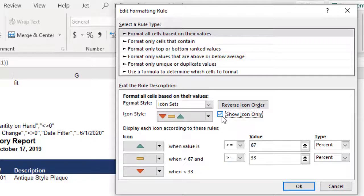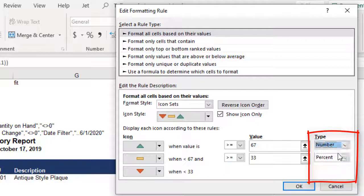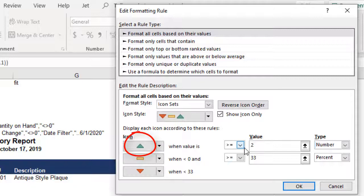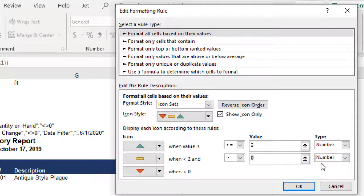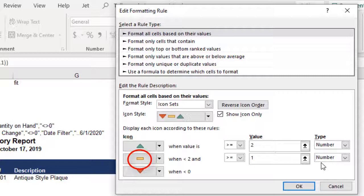By default, Excel is set to use percentages for the type. We need to use numbers. This is where our 0, 1 and 2 come in. When the value is equal to or greater than 2, we want to see the green up arrowhead. So we want this to be in our first parameter because it will be evaluated first. If the value is equal to or greater than 1, but because this is the second parameter it means it is also less than 2, it will be set to a neutral yellow bar, meaning there is no change.